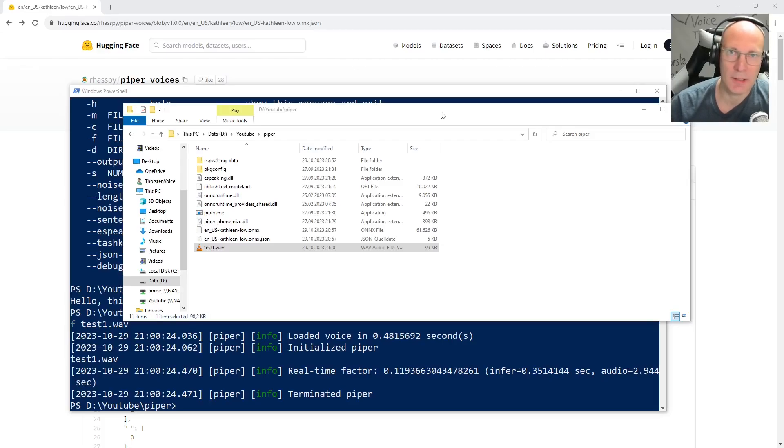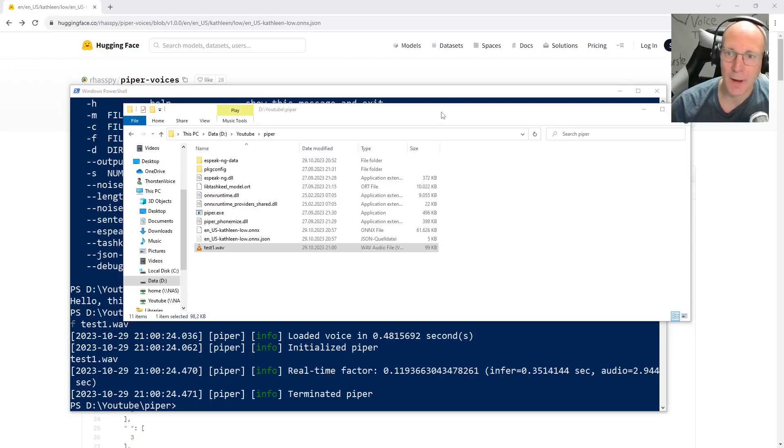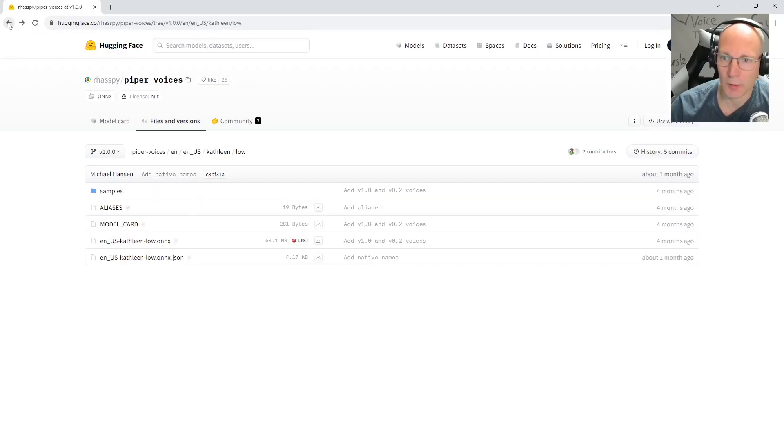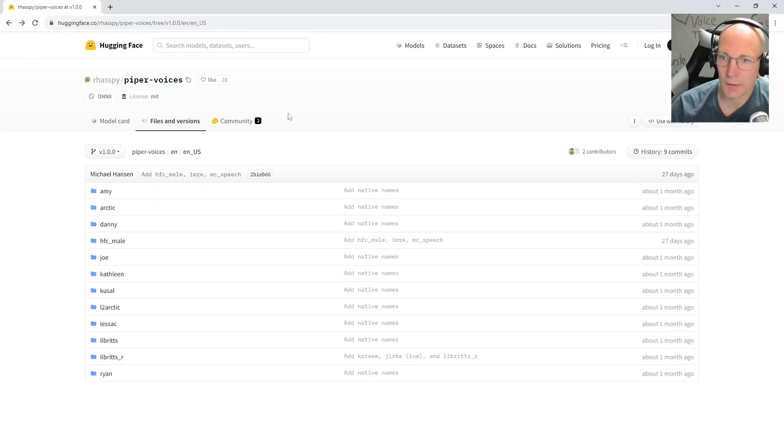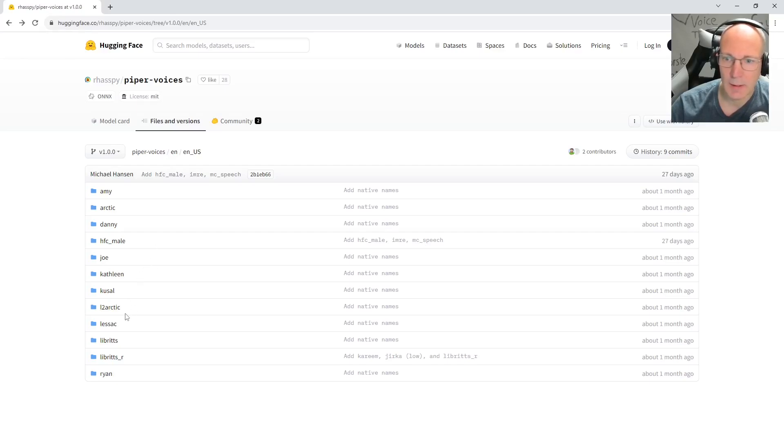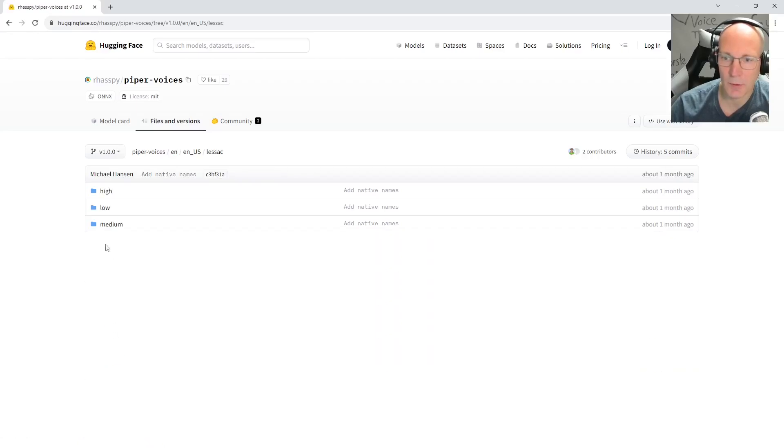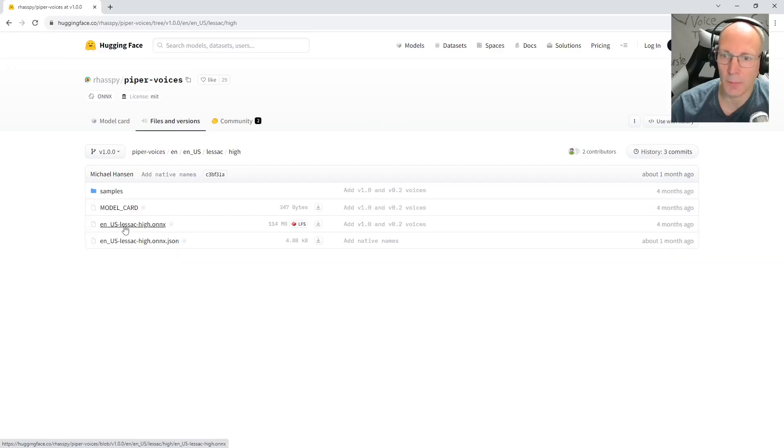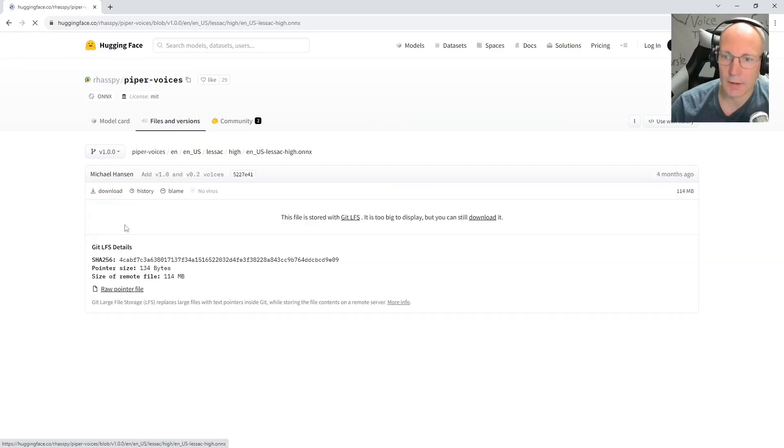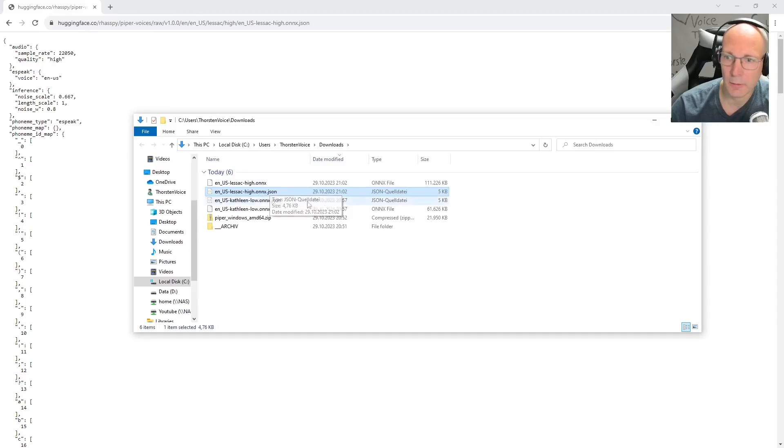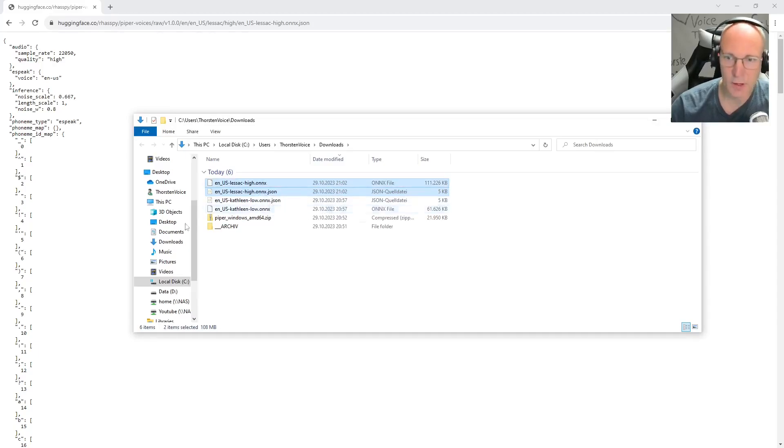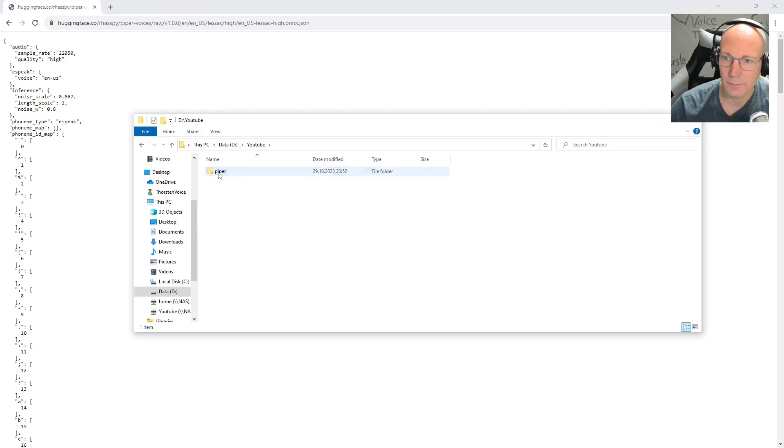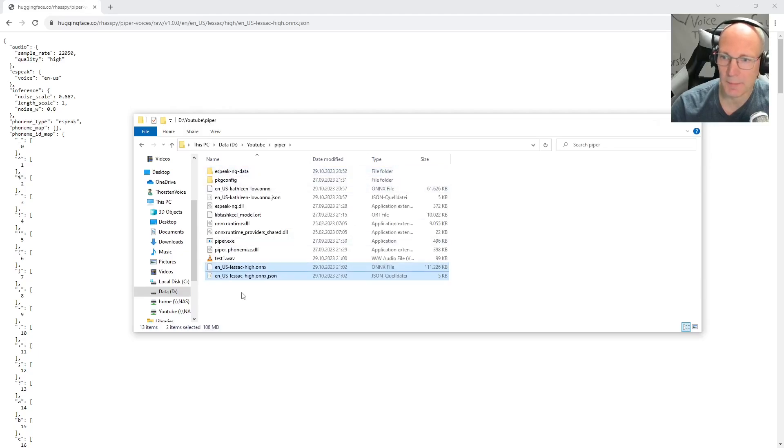And because this is way too simple, let's just for the fun give another voice another try. So let's go back to the Piper model downloads and we stay in the English US based voices. But let's create this one here. Here we have all three quality levels. So low, medium and high. So let's take the high model and download again the two files. Again, we will use these two files and copy them to the Piper directory.